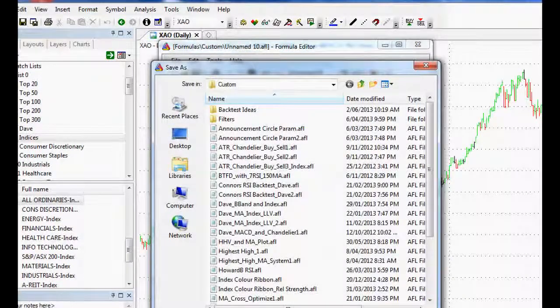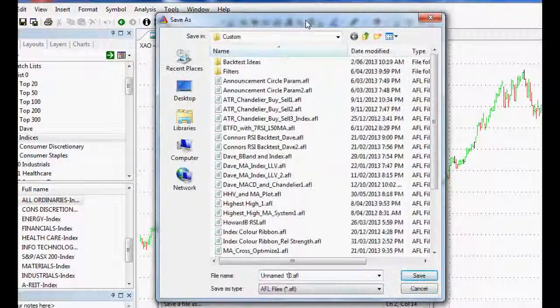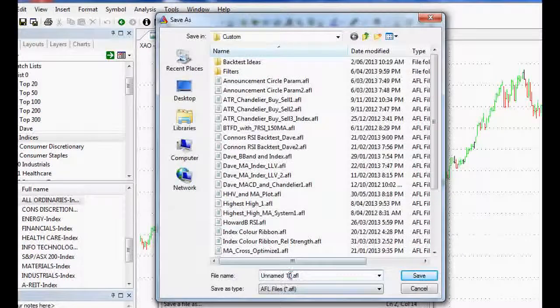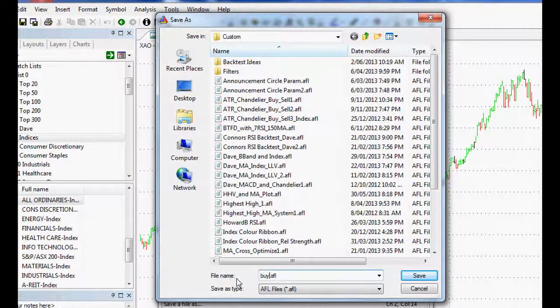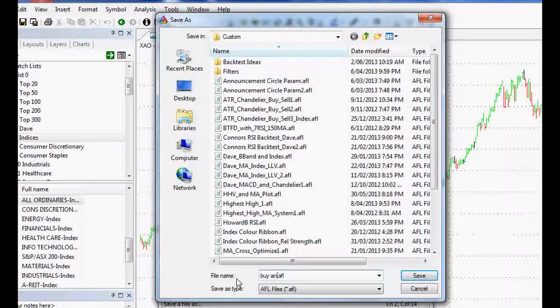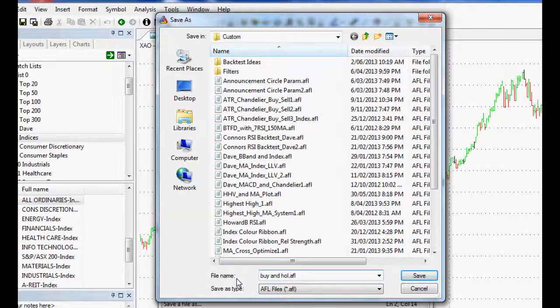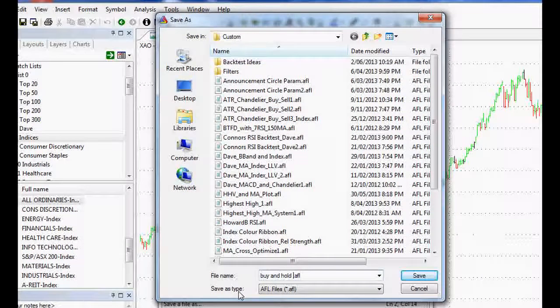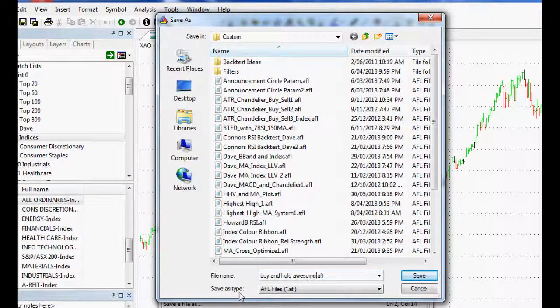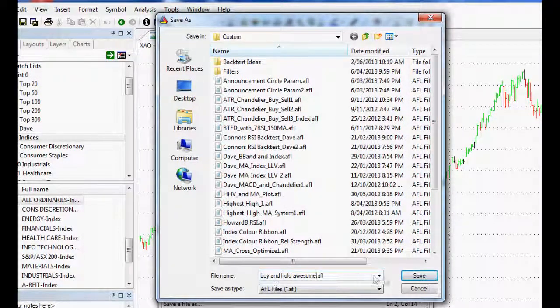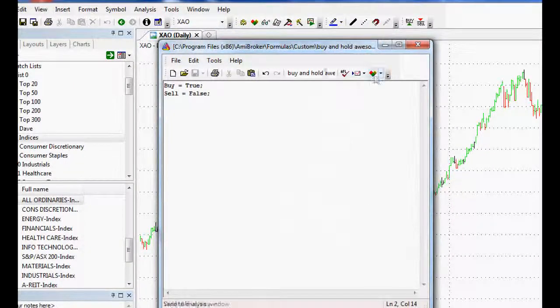So what we might do is just save that. Let's save that as, where are we here? Let's go buy and hold. Awesome. Yes. Hallelujah. Okay.